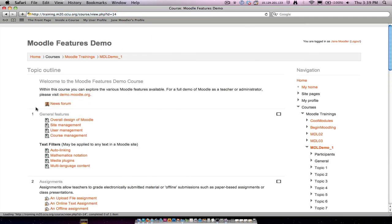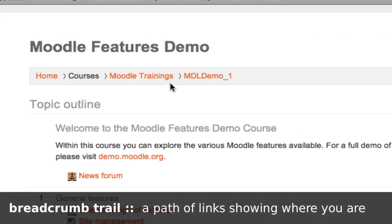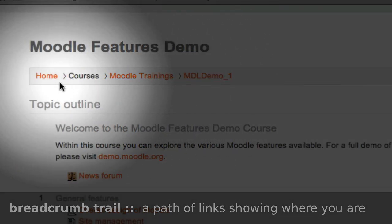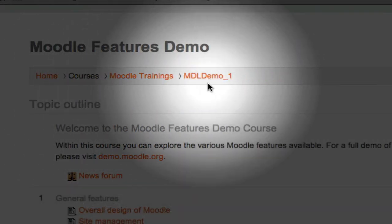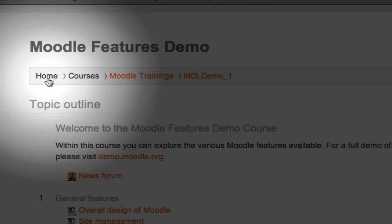When you step inside a course page, you'll still find a breadcrumb trail, which you're familiar with from Moodle 1.9, although the trail has changed a bit. In Moodle 1.9, you always found the first link to be the homepage. That's still true.